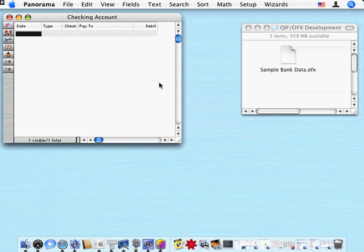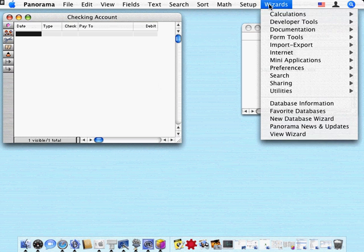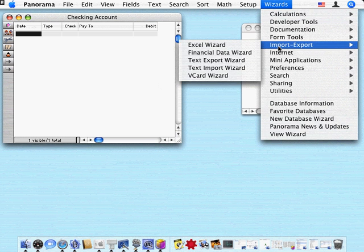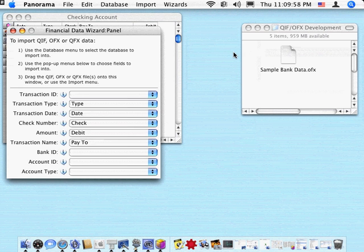For example, here I've got a database set up for a checking account. To bring in some financial data from my bank, I'll bring up the Financial Data Wizard.